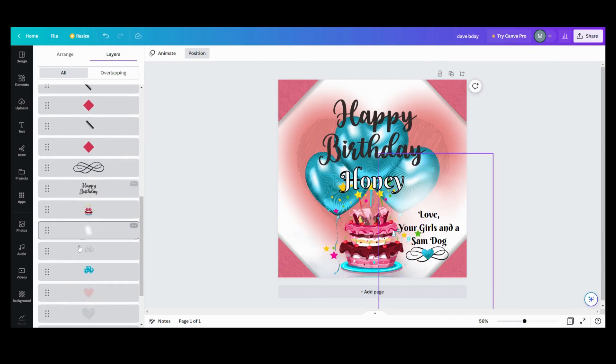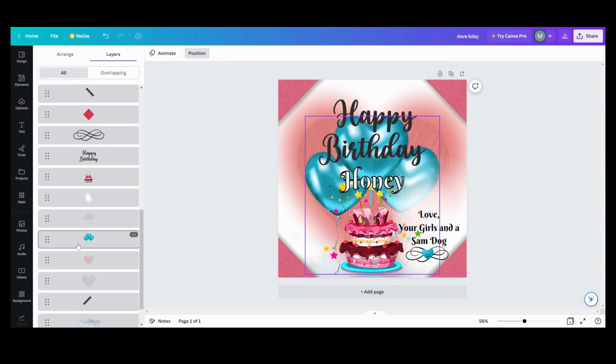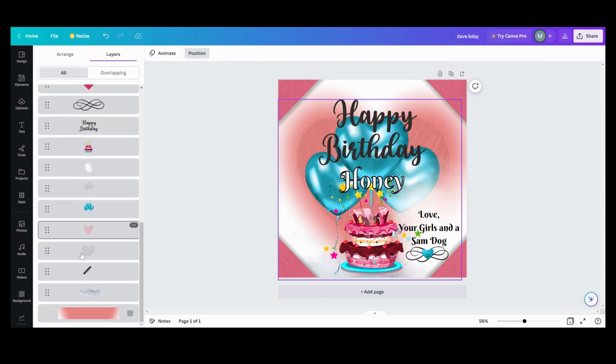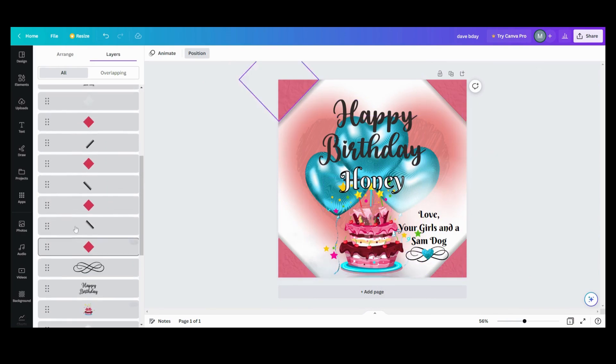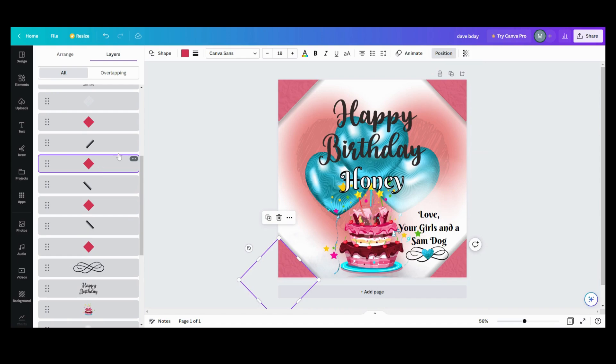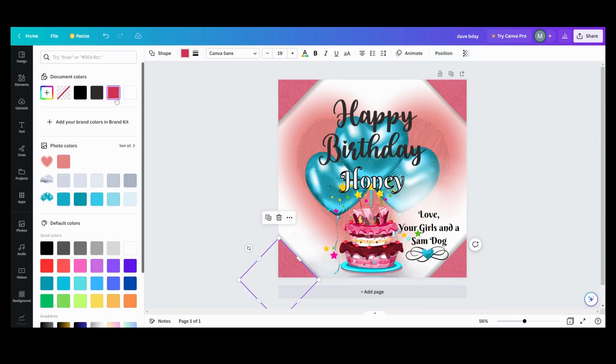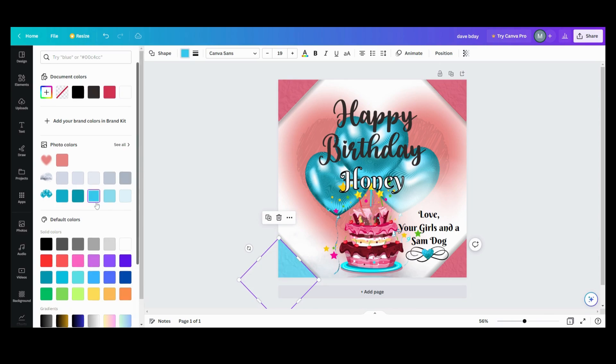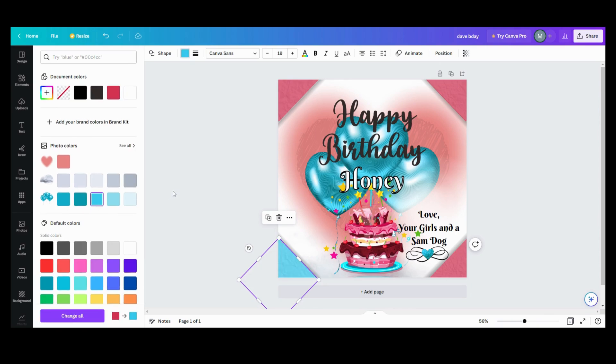...you can just click on it and then you've got your tab up here where if you need to get the transparency down or you want to change the color or whatever you want to do, you can do it right there without having to hit the control button and click, click, click and hopefully you hit the right thing.